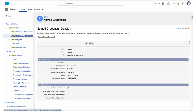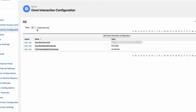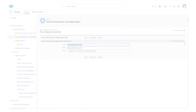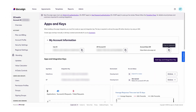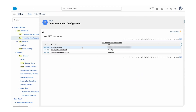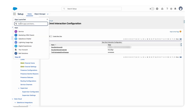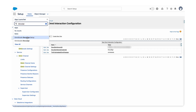The final step for DocuSign setup is to go to Quick Find and search for Omni Interaction Configuration. You won't have these configurations yet, so we need to create two new ones. The first one is 'DocuSign Account ID' — use that exact label, and the value is the API Account ID copied from your DocuSign developer account. Save it, then click New again and add 'DocuSign Name Credential', passing the name credential we just created — in my case, 'docusign'.